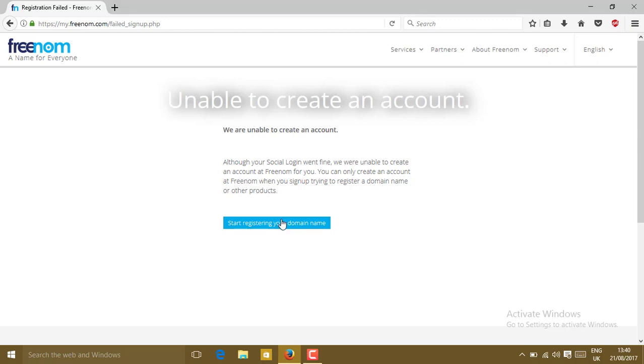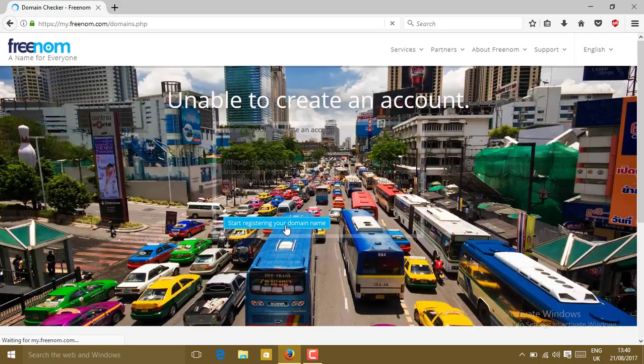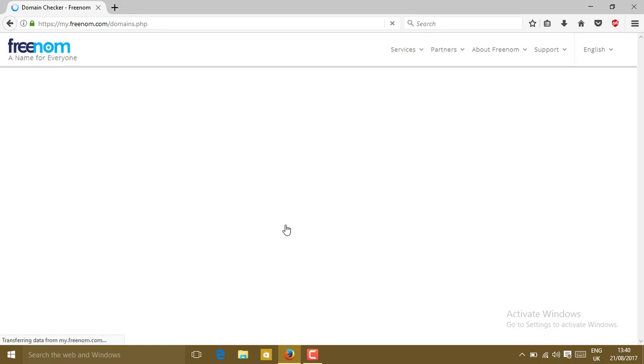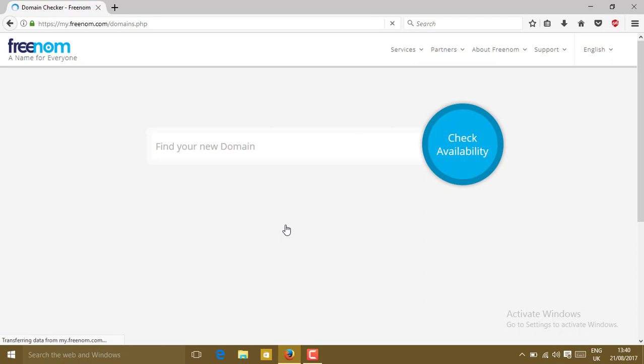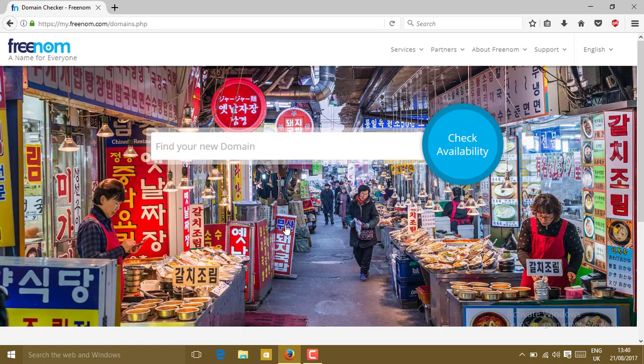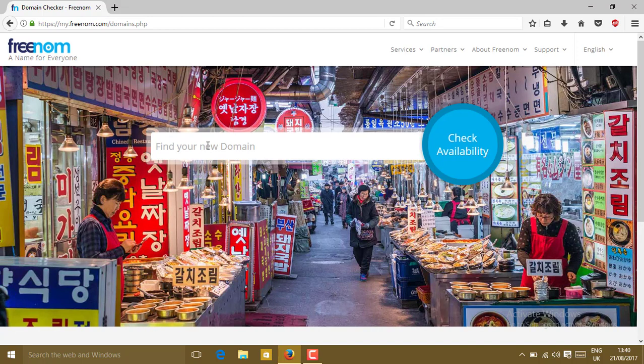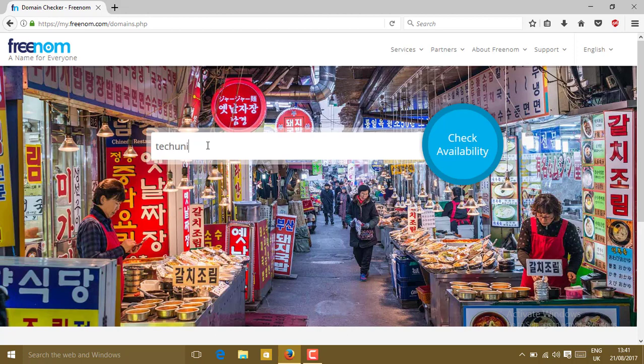Click on start registering your domain name. Now type your domain name. Suppose I'm going to type here takeunitedemo. Click on check availability.